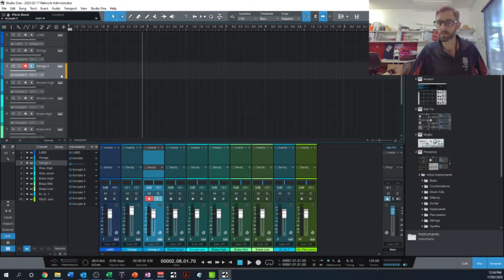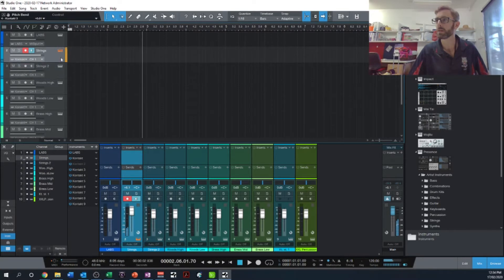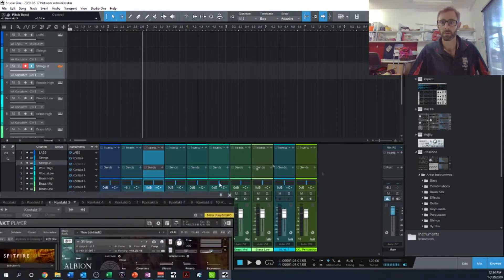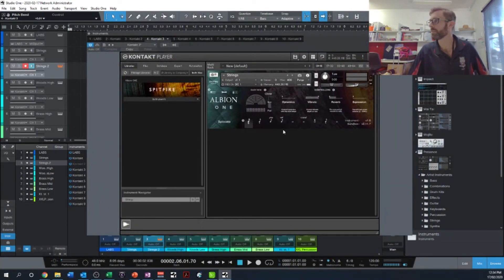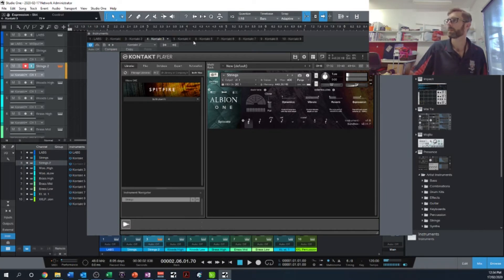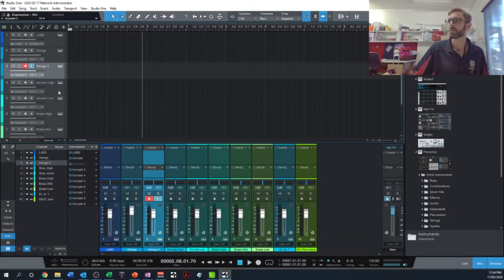Let's just see what I've got here. Sort of snappy, short, sharp strings there. I'm getting nothing out of this one at the moment, let's find out why. Another sort of detached strings, or spiccato, that is there.